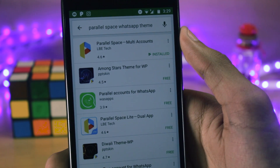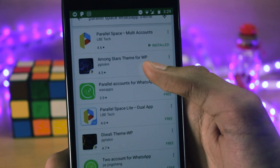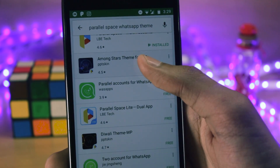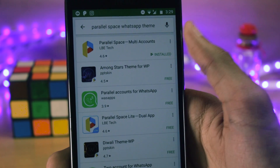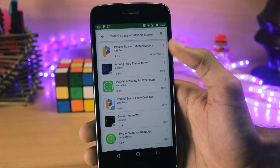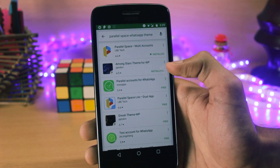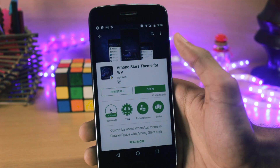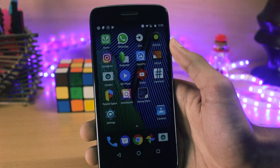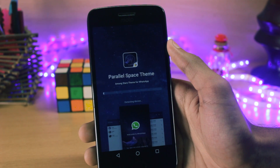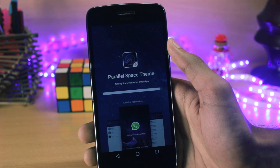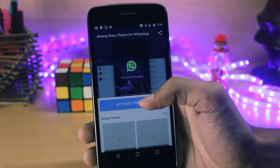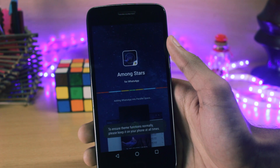It will give you a list of all the WhatsApp themes that are available, like the 'Among Stars' one, the Diwali theme, and there might be some other ones as well. You can try whichever ones you want and install them. I will install the Among Stars theme for WhatsApp. After you've installed it, you just need to run the application once — it will take about 10-15 seconds to set up the theme for Parallel Space, and then you'll have to activate the theme.